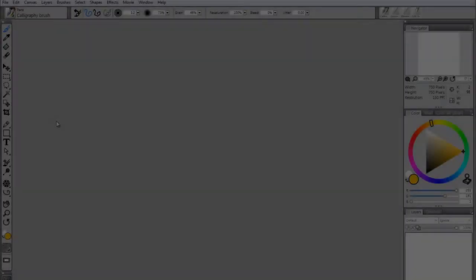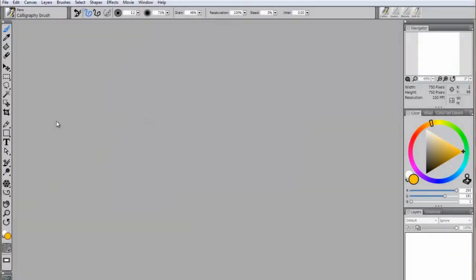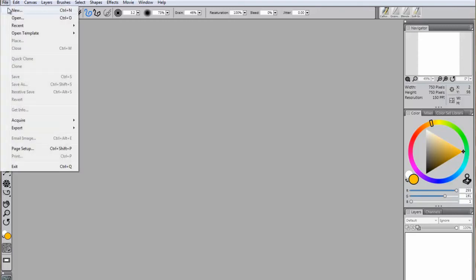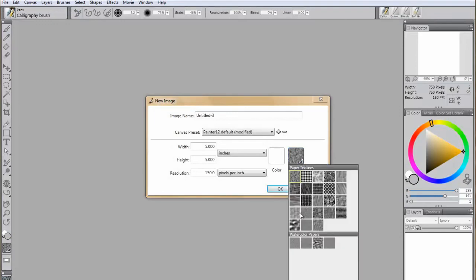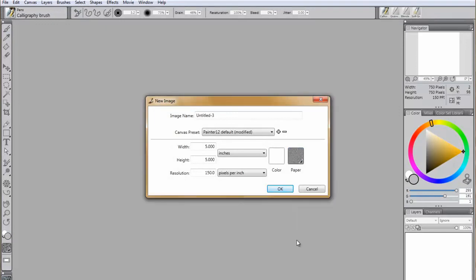Although most brushes can be used on a standard canvas, watercolors are the exception. To create a watercolor painting, it is preferable to begin by choosing a watercolor paper in the New Image dialog box.